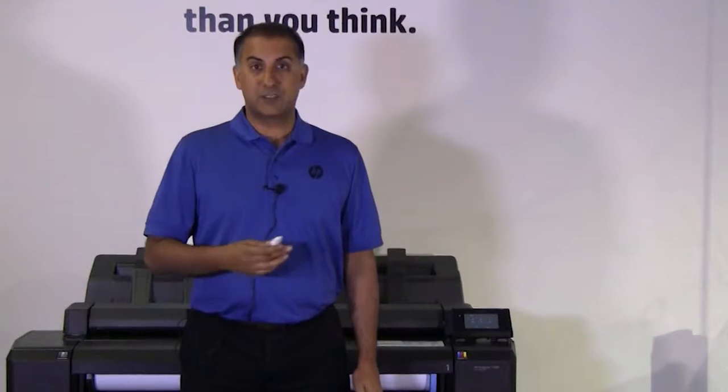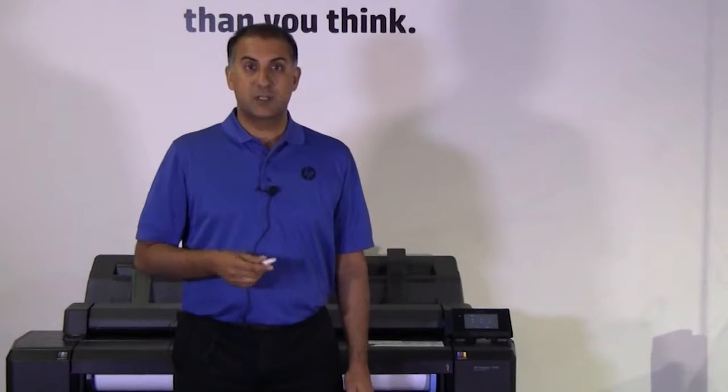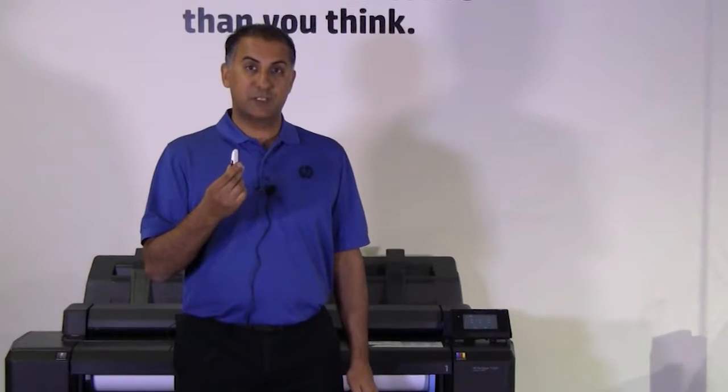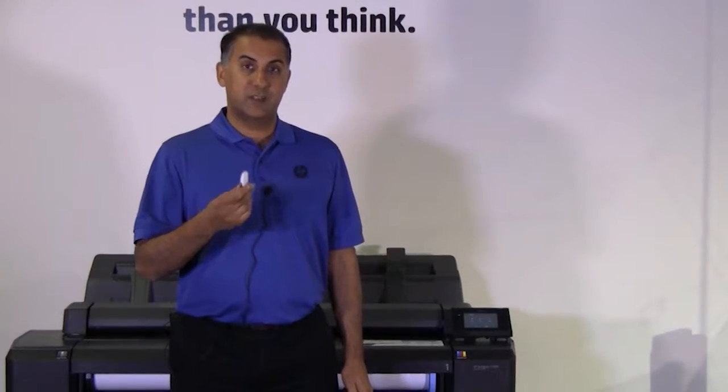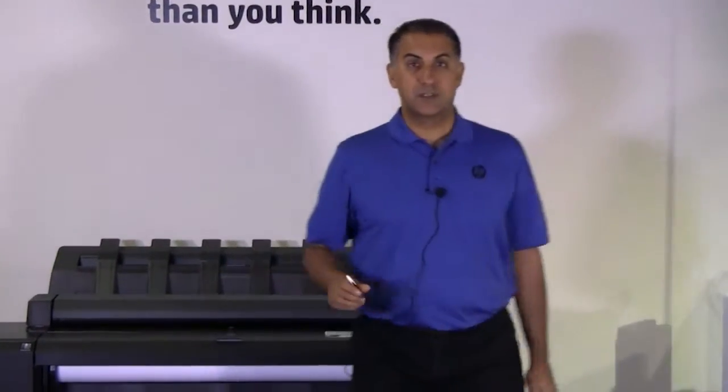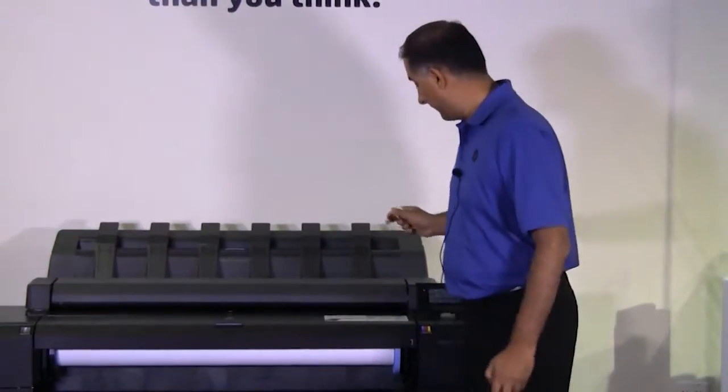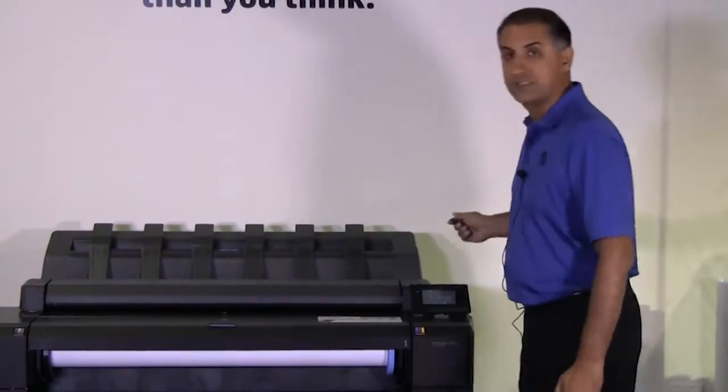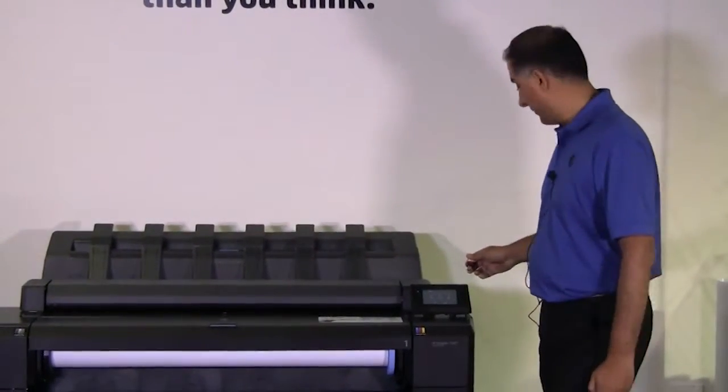To start the process, you need to have a USB flash drive containing one or more files, and you just insert that into the USB slot on the front panel.